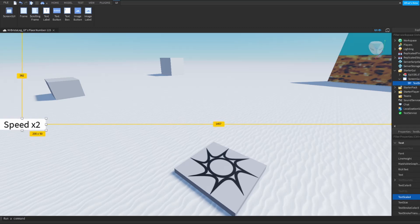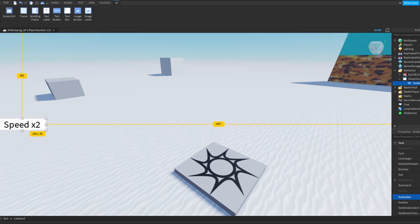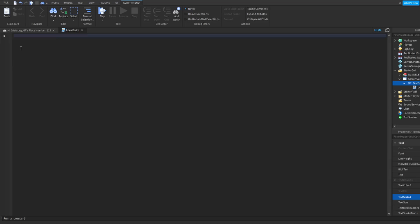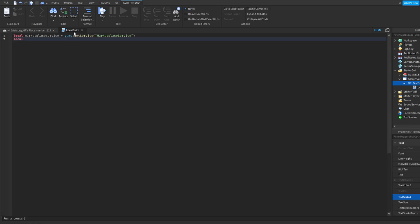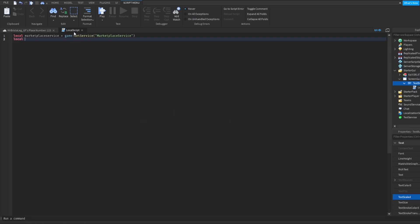Now once you have this, what you can do is insert in a local script. Now you'll need to get a few things first. The first thing is local marketplace service. And what you're going to do for this is game colon get service. And in here what you're going to do is marketplace service.